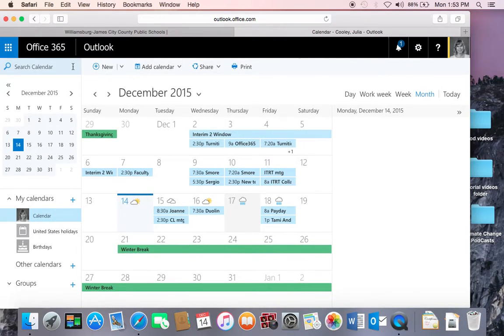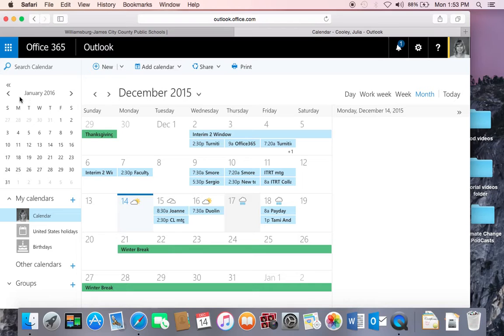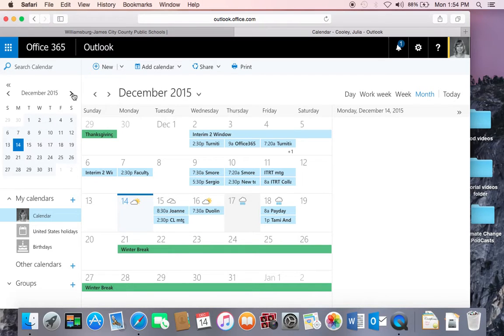The calendar is set to view right now month by month. To change from month to month, you just click on the arrows.